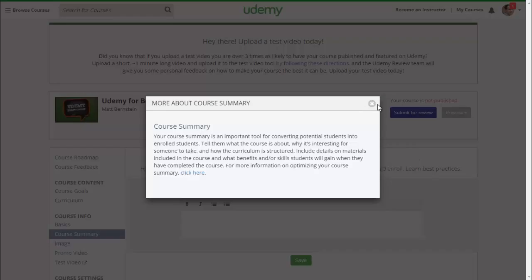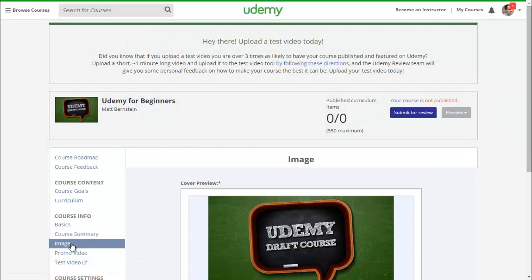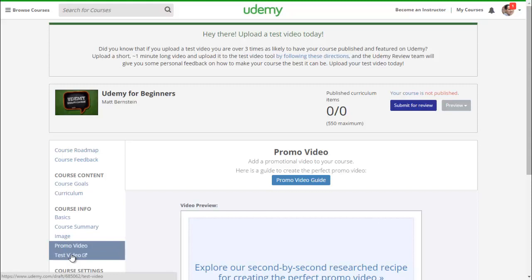Uploading your course image — whether you're paying someone on Fiverr to create it or you're a designer yourself, there's only one rule: you cannot have any text. A logo in your image is fine, but nothing else — no text. Because most people in other countries use mobile devices, and a lot of Udemy's following is from mobile, so they can't really read text on the image when viewing it on a smaller screen.